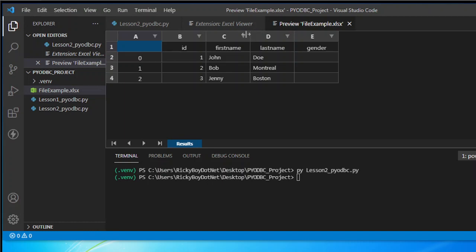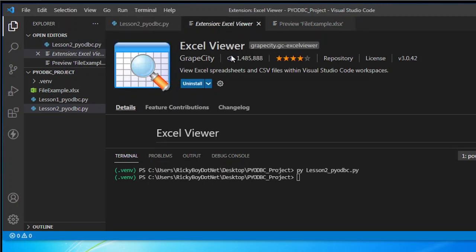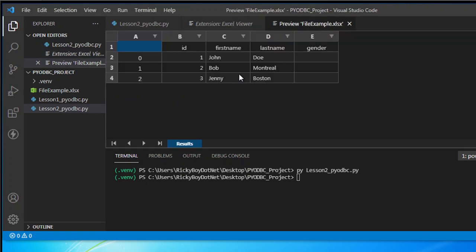There you go — that's it guys! This is how you use pandas in combination with PyODBC, and also the Excel Viewer extension. You can use this if you don't have Excel installed on your PC — and this is the sample output of that file. That's it guys! If you found this video informative, don't forget to like the button and subscribe. See you guys for the next video series — cheers!